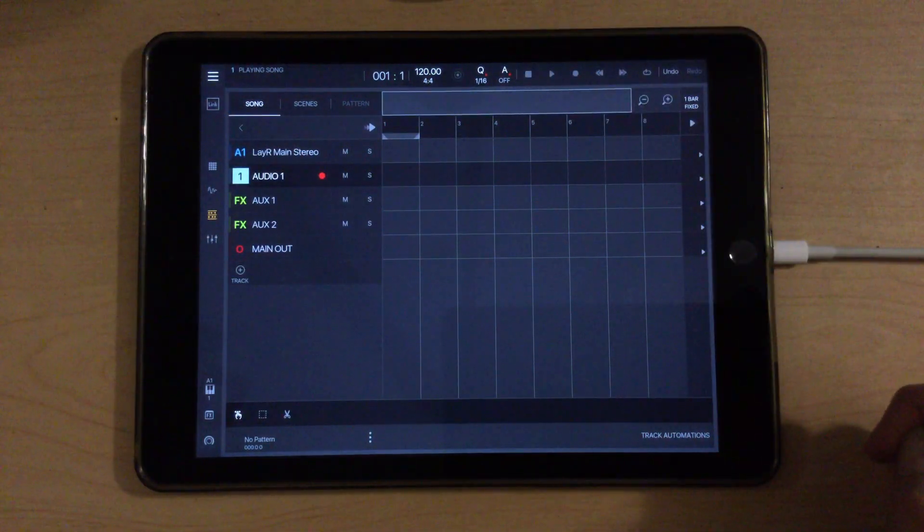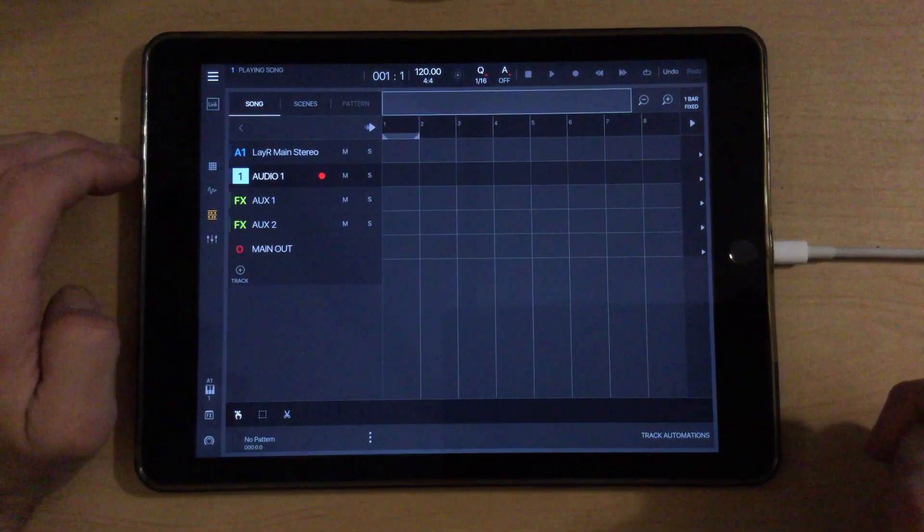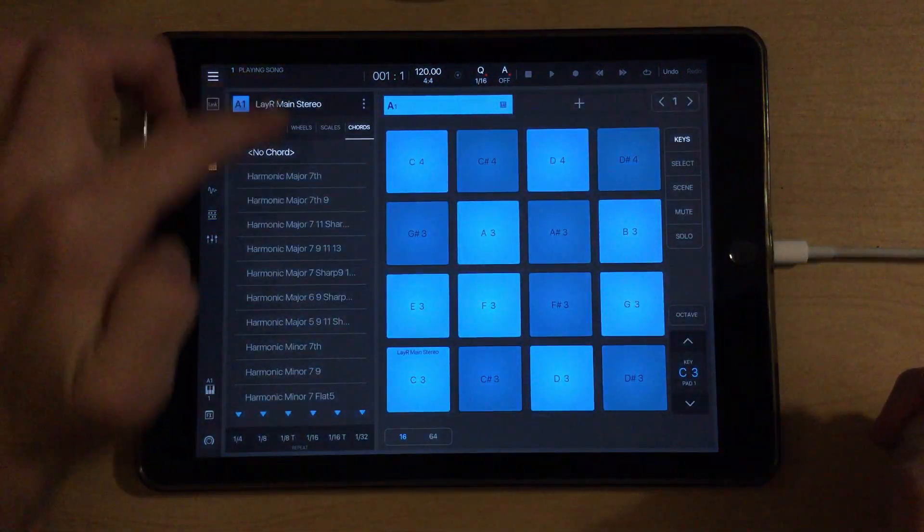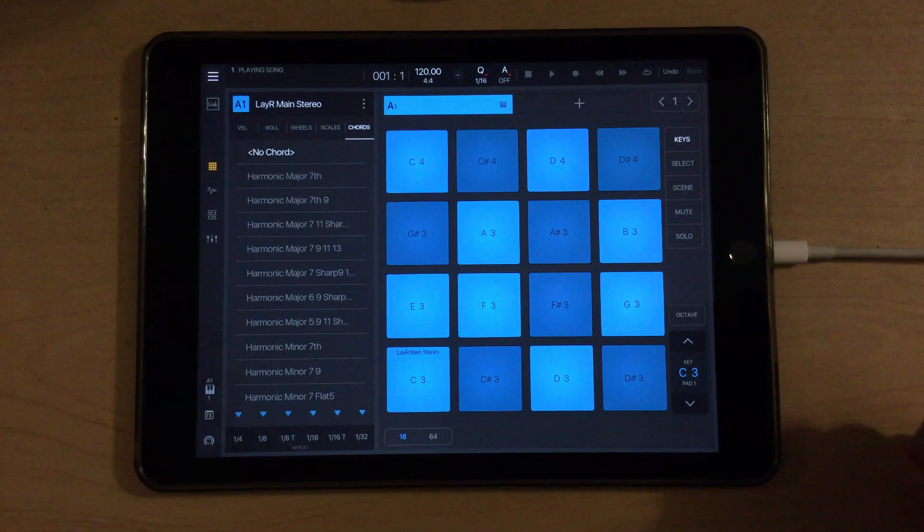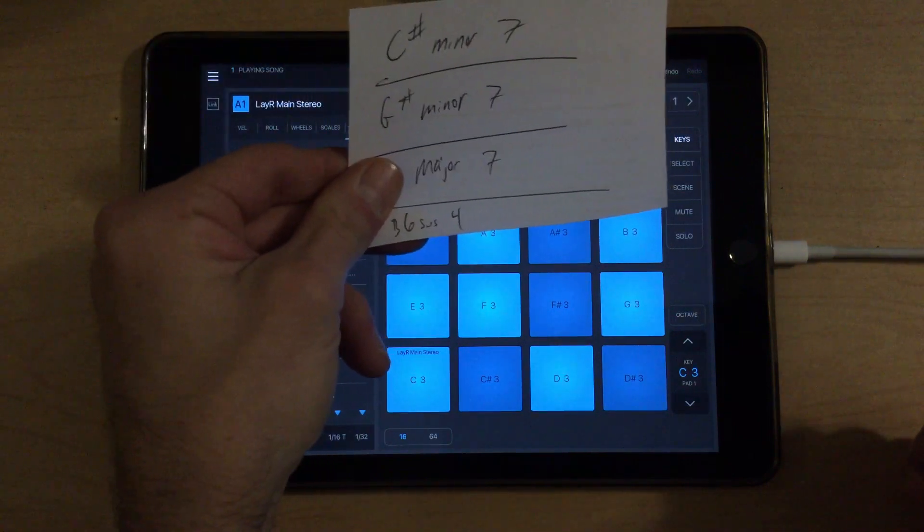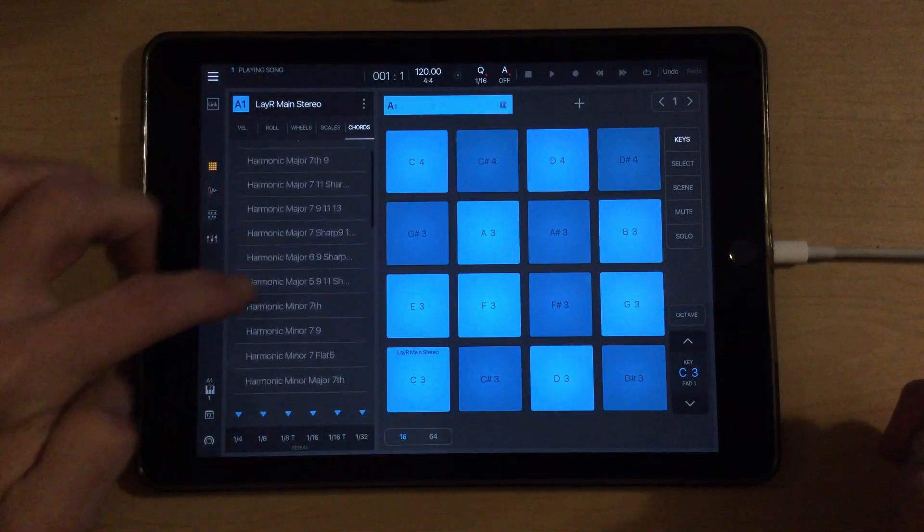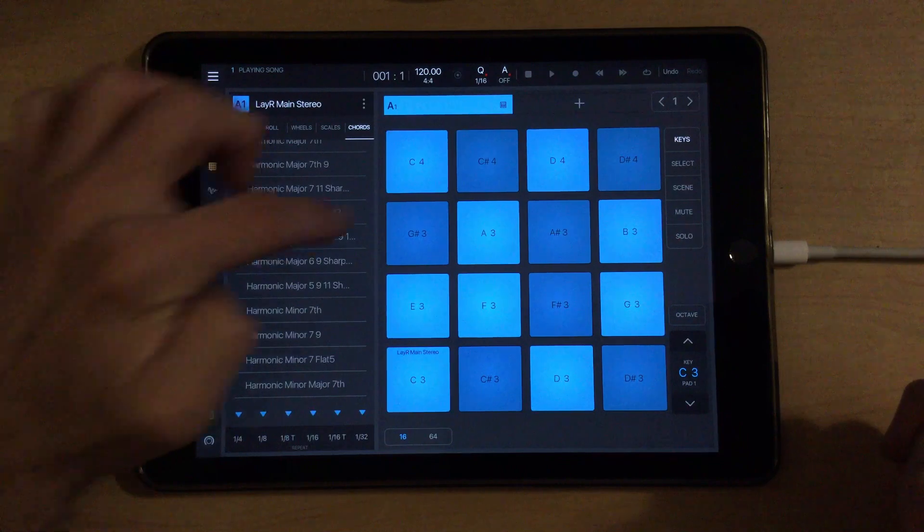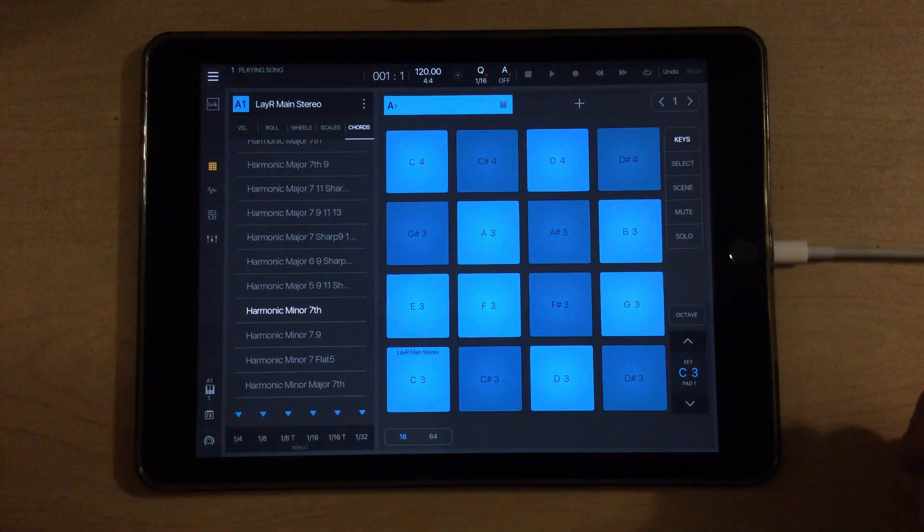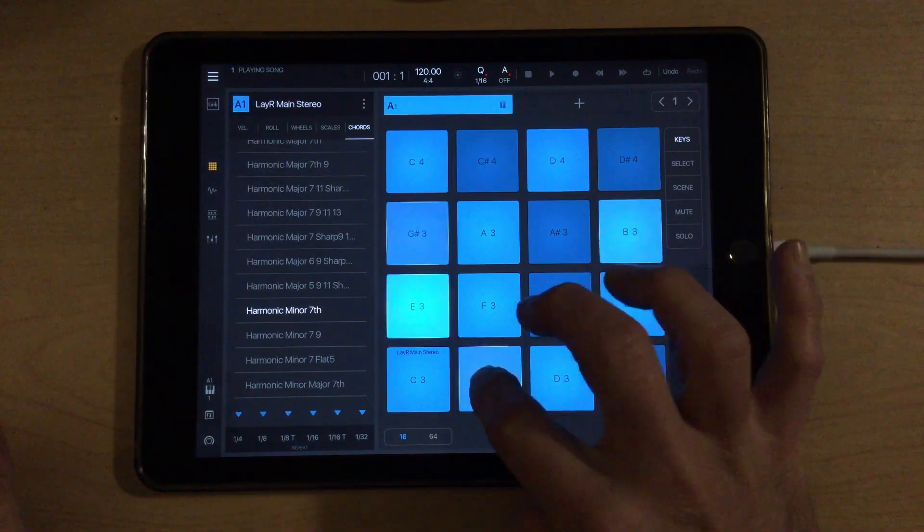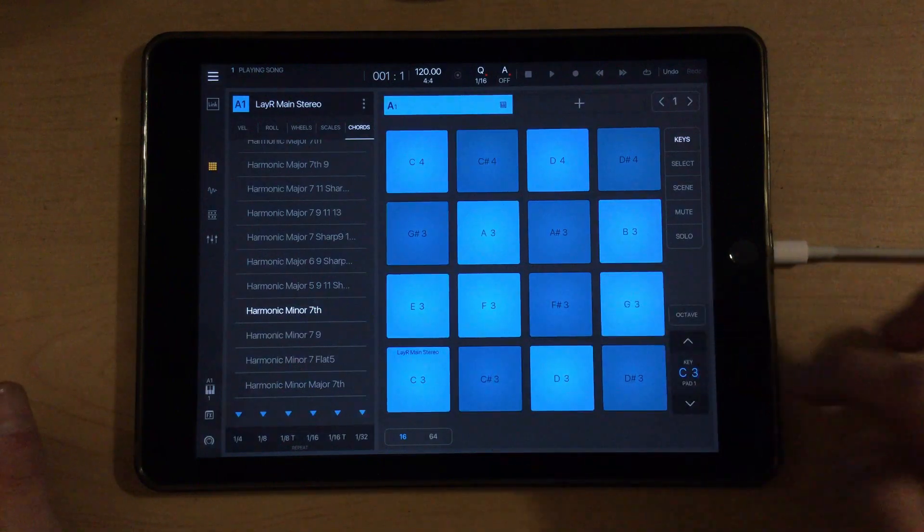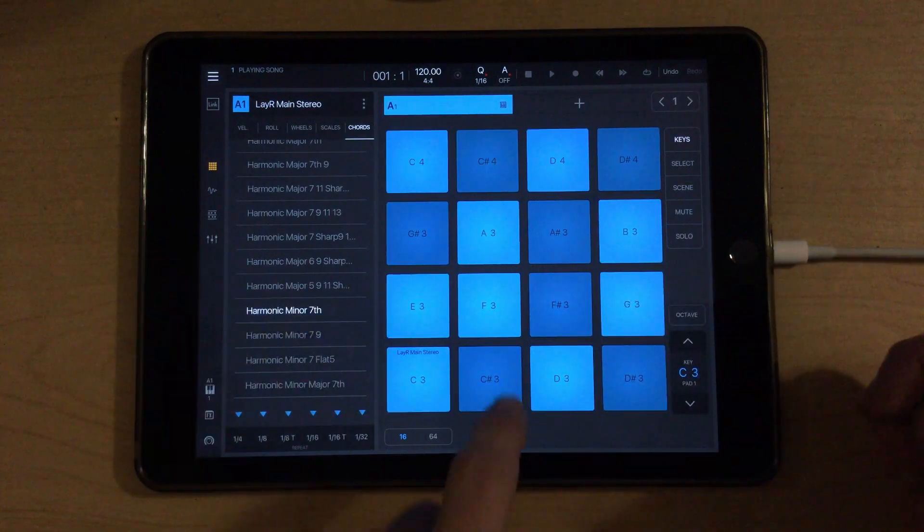We're set at 120 BPM. That's probably pretty good. And what I'll do, guys, is in the Chords mode here, we know our first chord is going to be a C sharp minor 7. So if I choose Harmonic minor 7th in Chords mode and hit the note C sharp, that's playing a C sharp minor 7th chord.